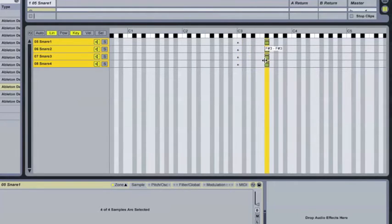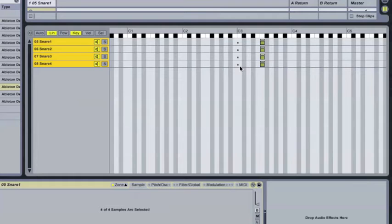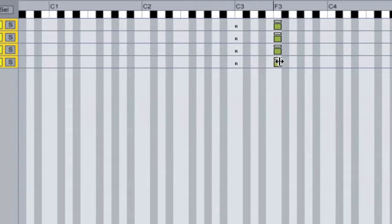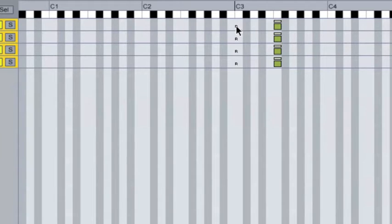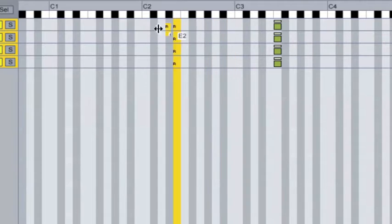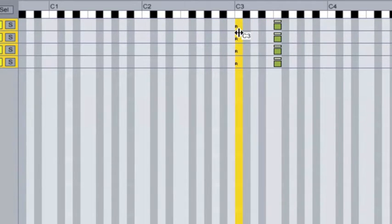Now, what if I wanted my samples to be up here, say, on F3? I can do that. The only thing we have to worry about is that the root here, the little R, is still on C3. So what's going to happen is these are going to fall out of tune. They're not going to sound right. So in addition to setting the key range, you also have to set the root pitch. In order to do that, you just hold down Option on a Mac and click on where you want them to go. You can also click and hold and drag them. So I'm going to stay on C3 for today.